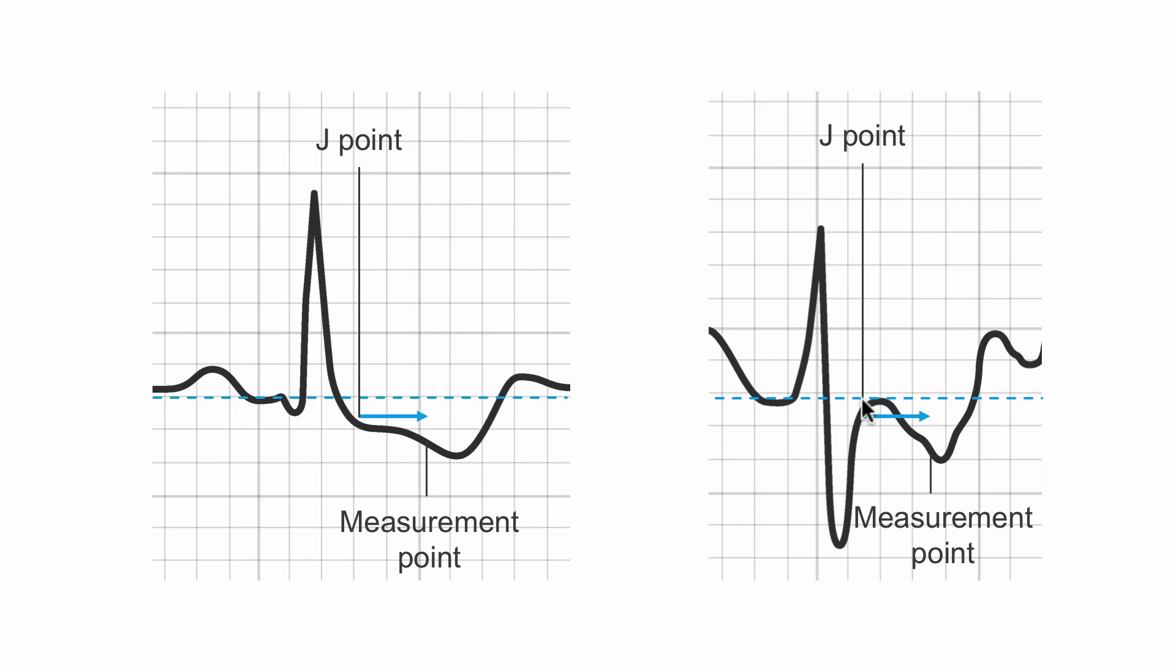Here's our J point. Sometimes it's hard to see exactly where that is, but this seems to be it. We go two boxes over, two small boxes. We're in the middle of a box, so this would be one box, two boxes. Here's our measurement point. Two little boxes, which is 80 milliseconds at standard calibration, 0.08 seconds after the J point. That's our measurement point for the ST depression.